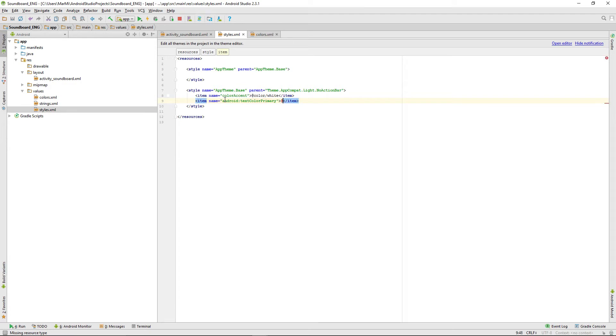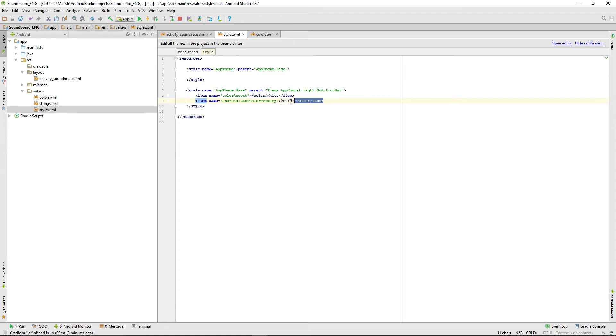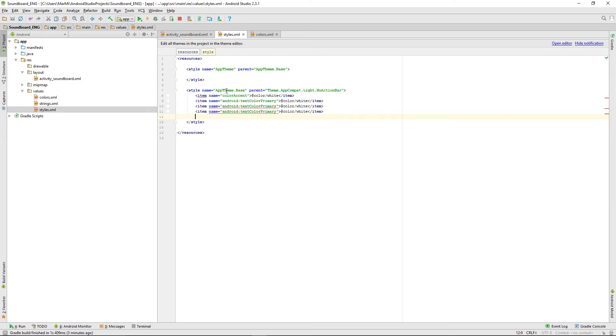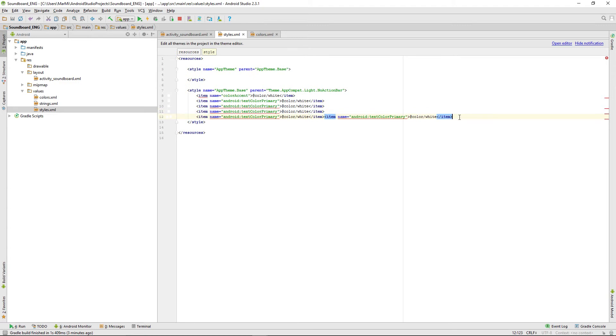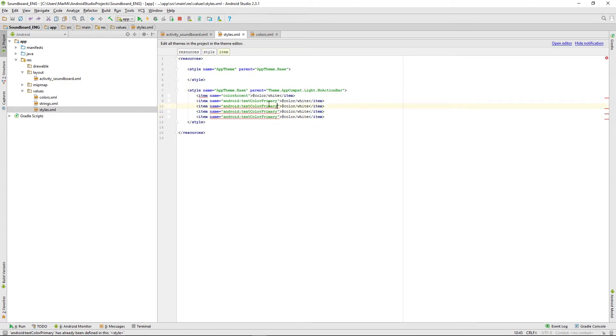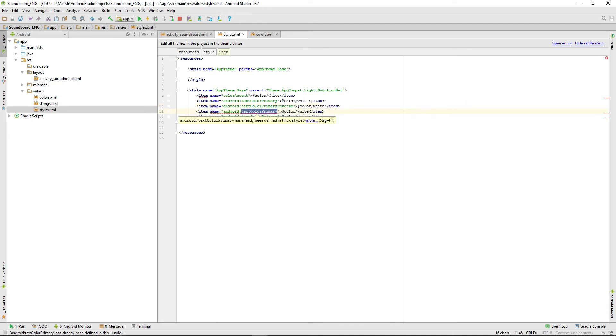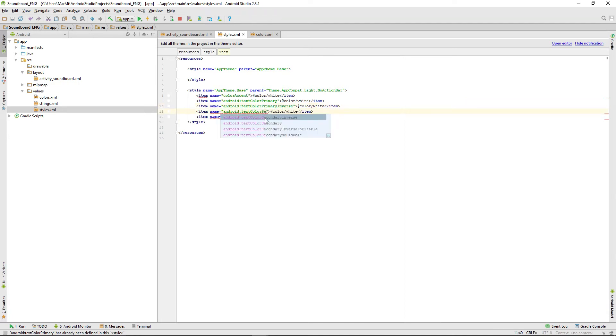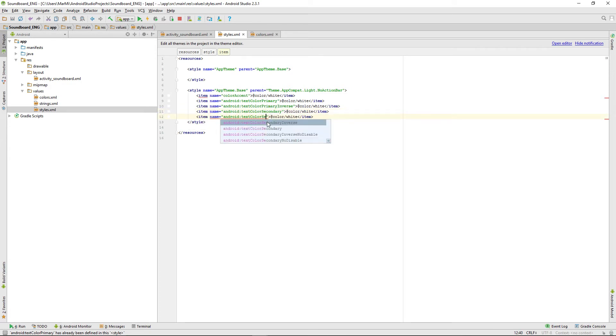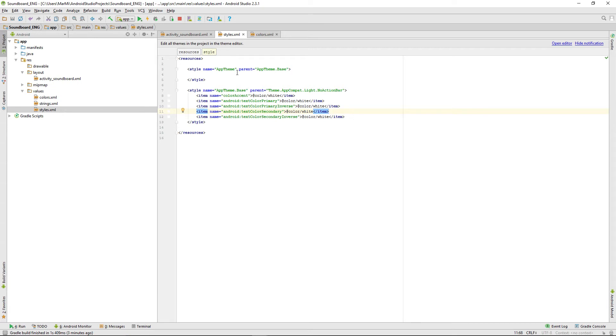That will all be white too and we can copy that for three times so we want just every text in there to be white, like text color primary inverse and text color secondary. So we don't have to focus on that anymore when we're creating our new action bar.